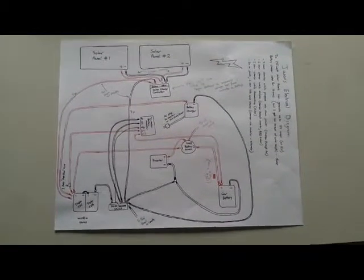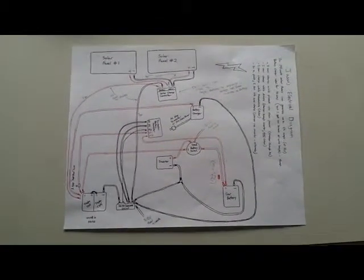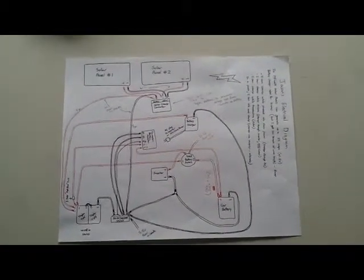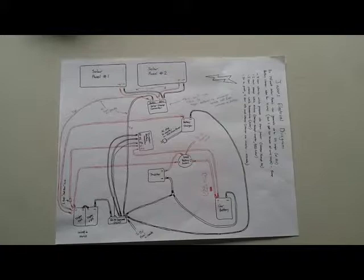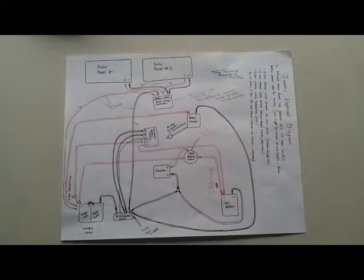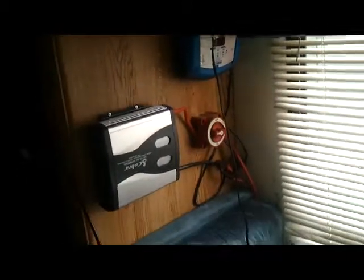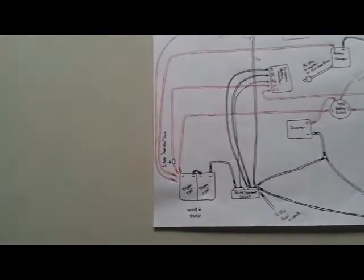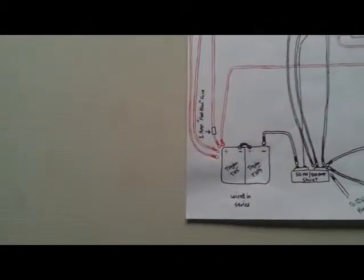Okay, I drew up my blueprint diagram for my solar system that's going to be combined with my existing power system. So here I'm just going to kind of go over it slowly.